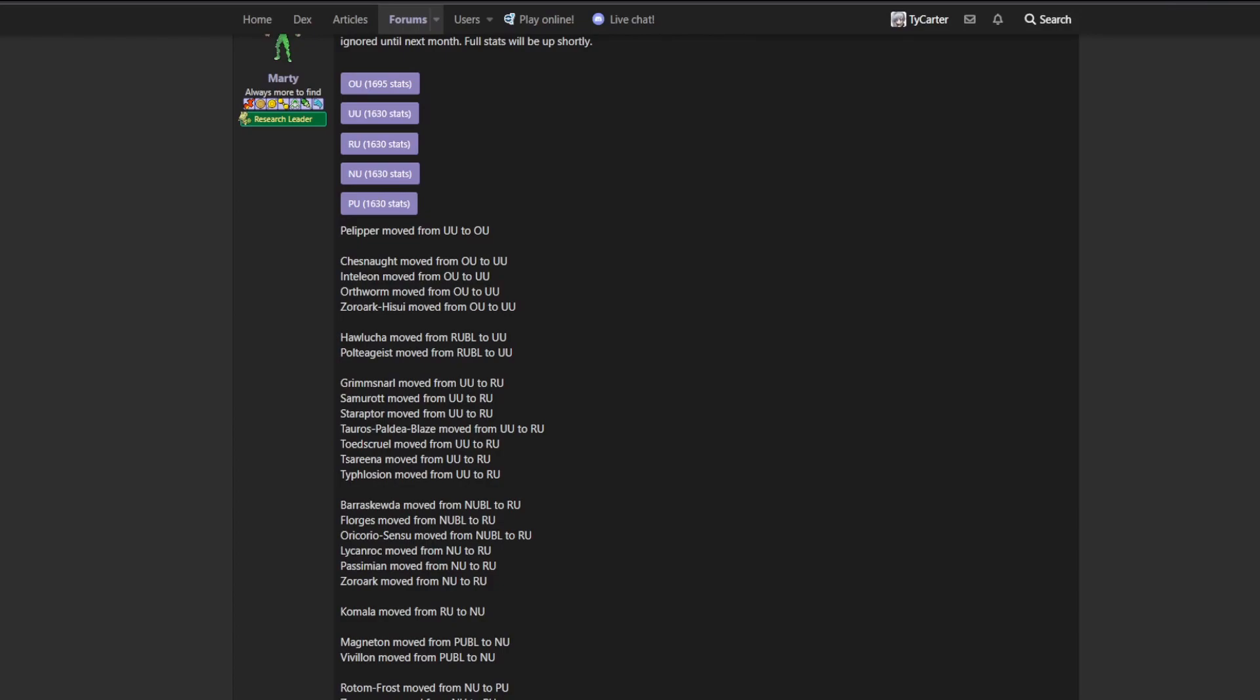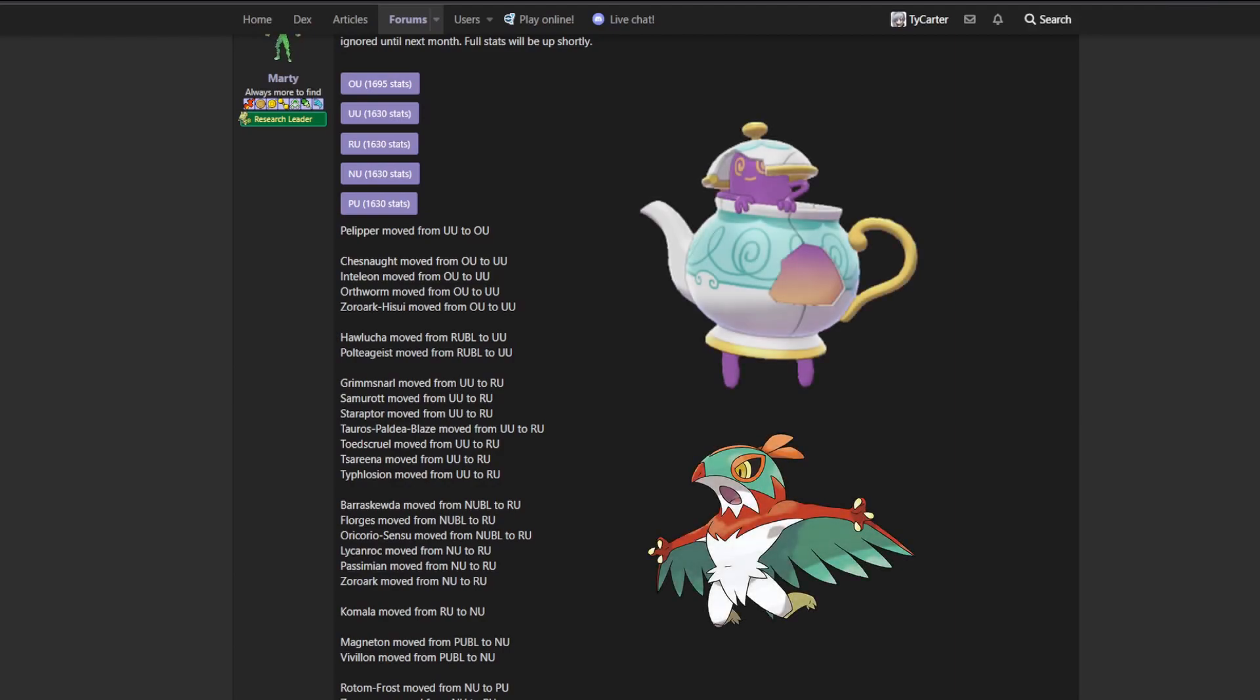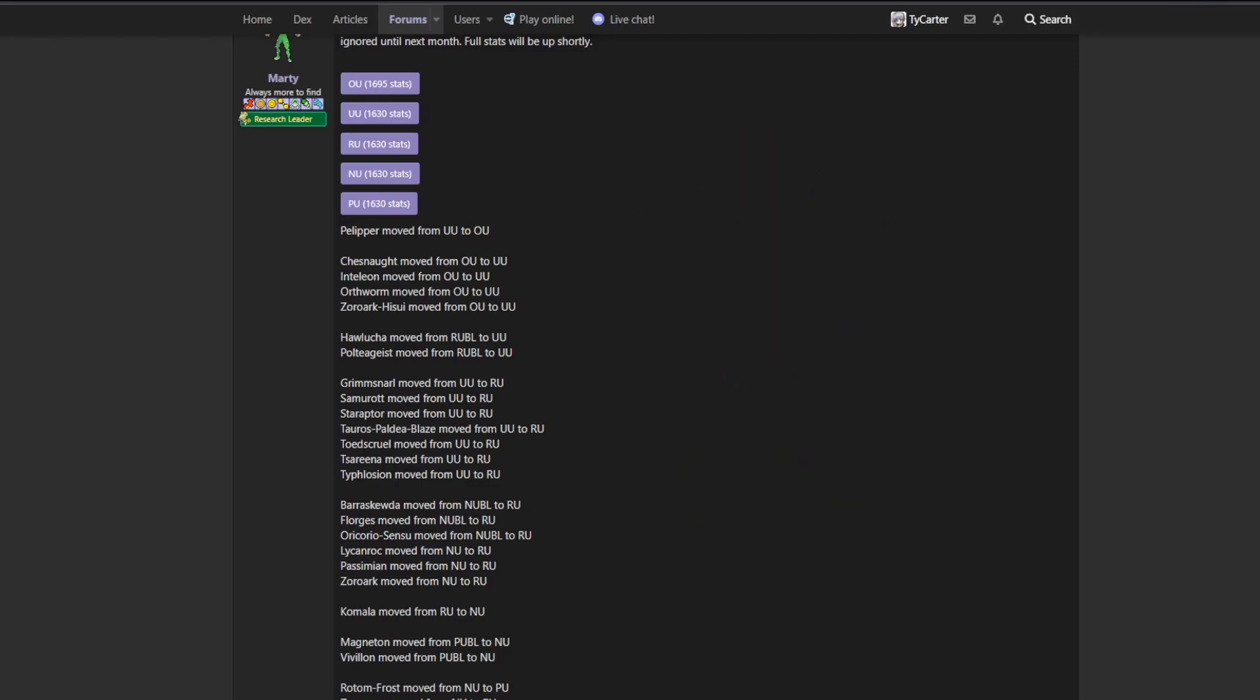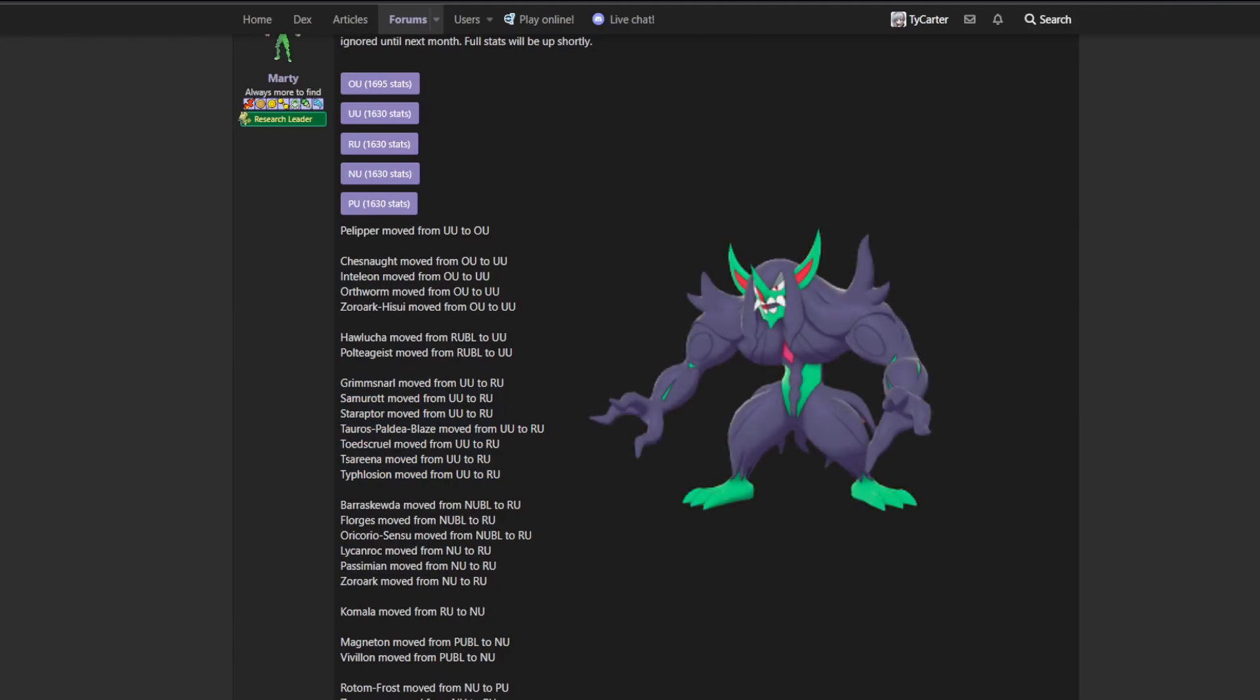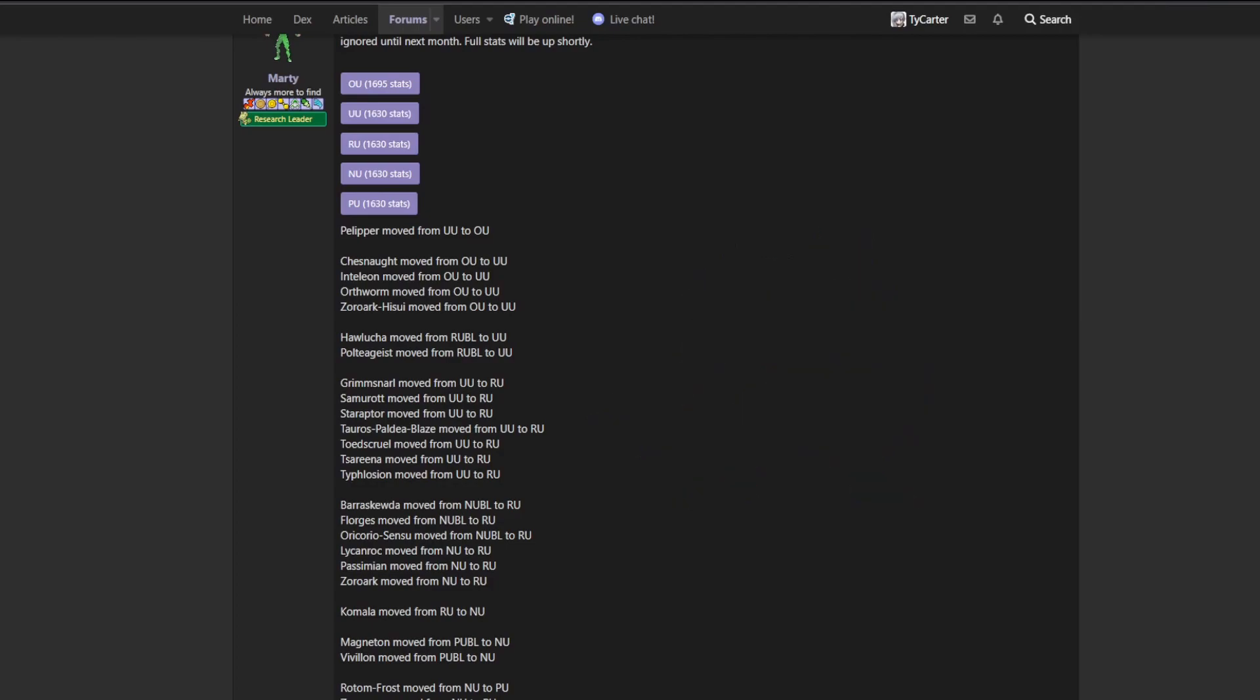A couple of things as well that rose from RU, or really RUBL to underused. Hawlucha and Poltergeist, their viability was directly tied into Psychic Terrain. This is not really surprising. Everyone saw this coming. And then as far as stuff that dropped down from underused down to RU.